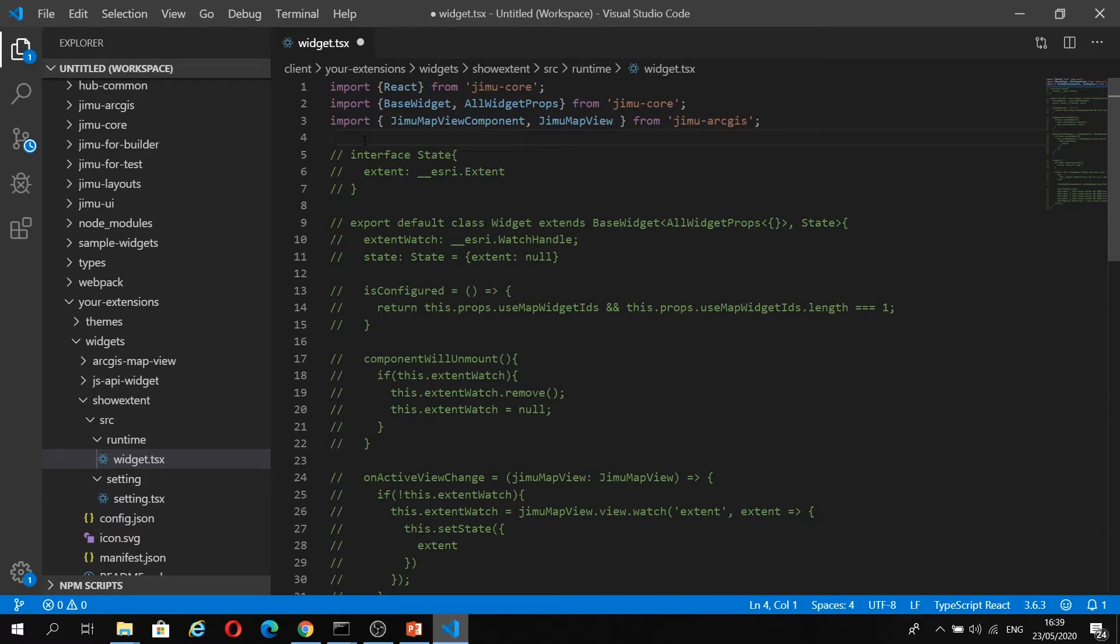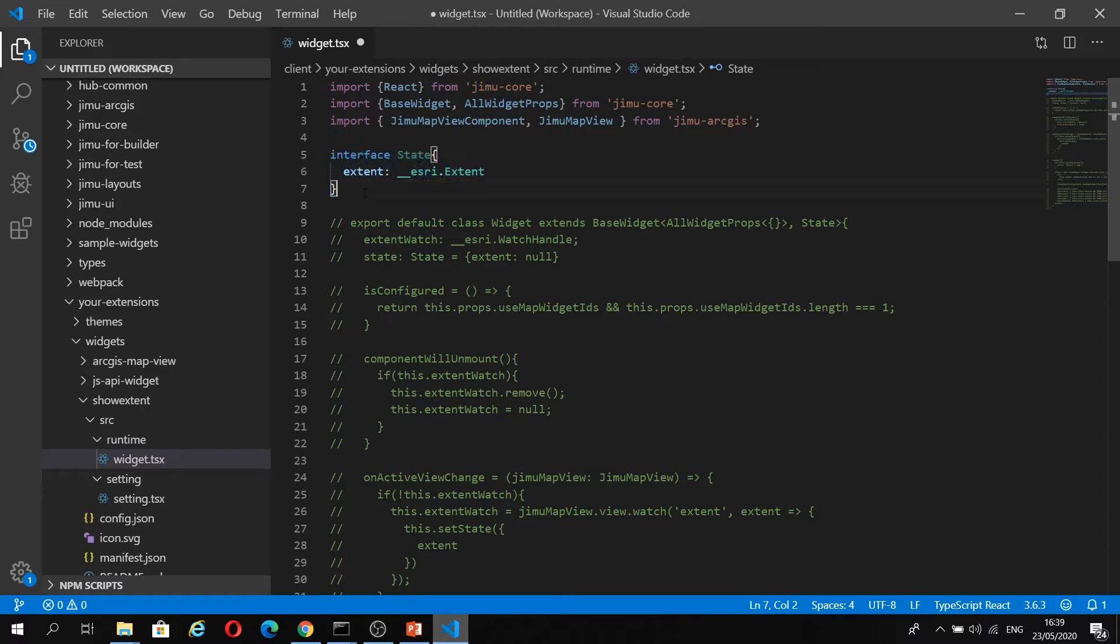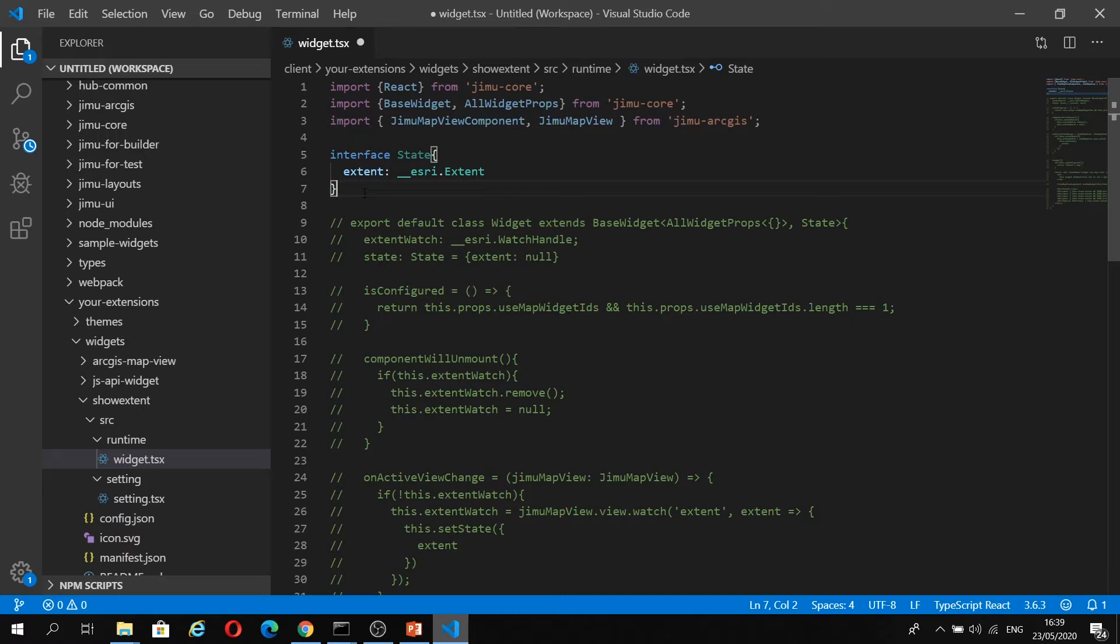Next, we're going to create our interface of state, and this is going to hold our dynamic extent, and this is going to change as the user pans the map. This is just showing you how to initialize and set the state.